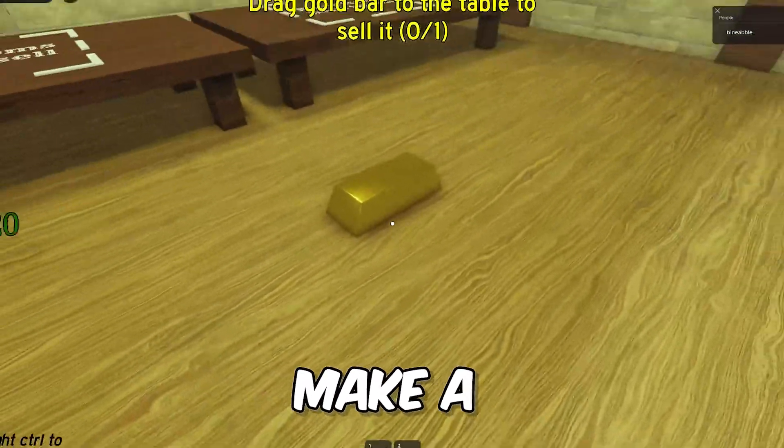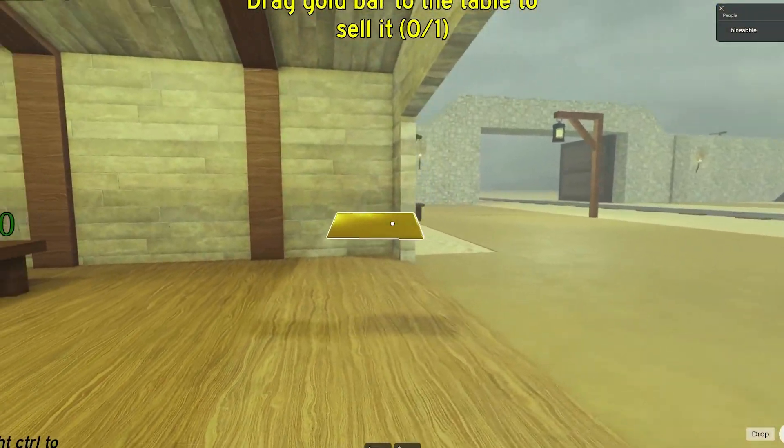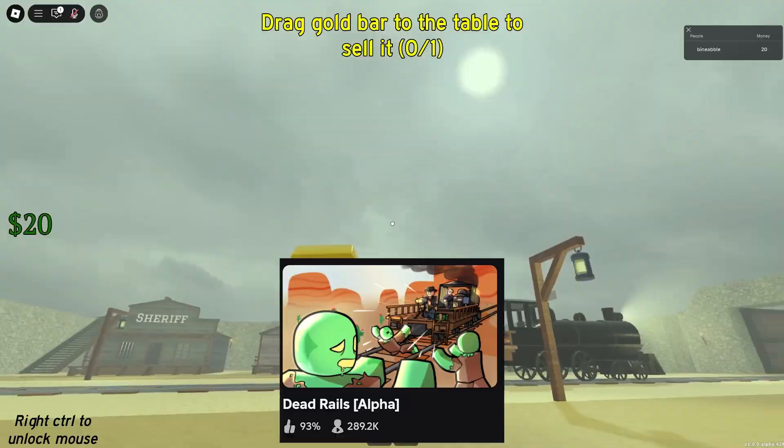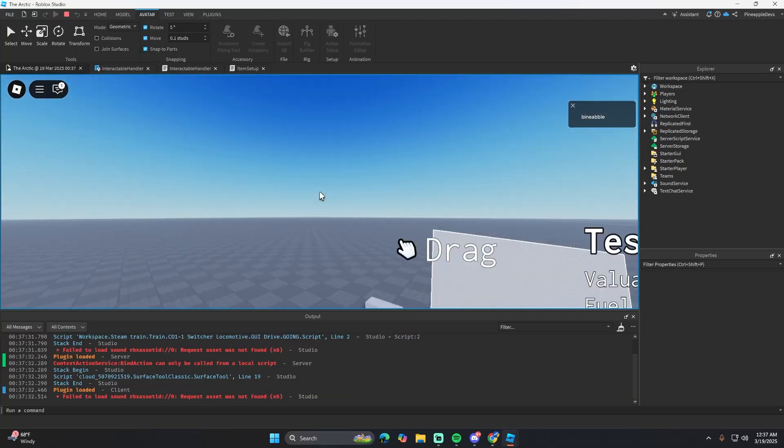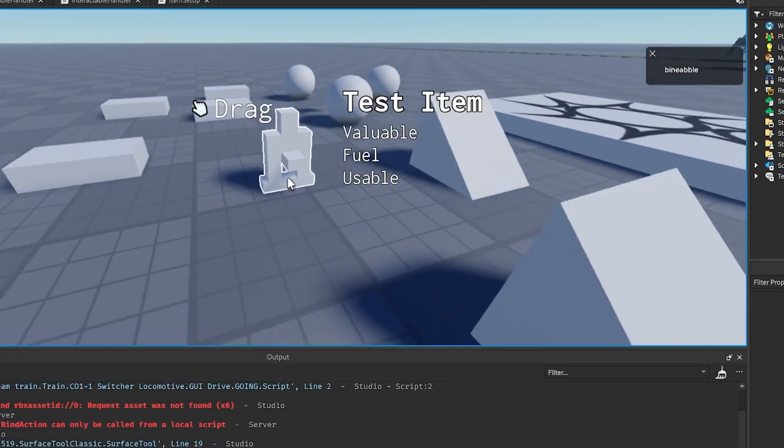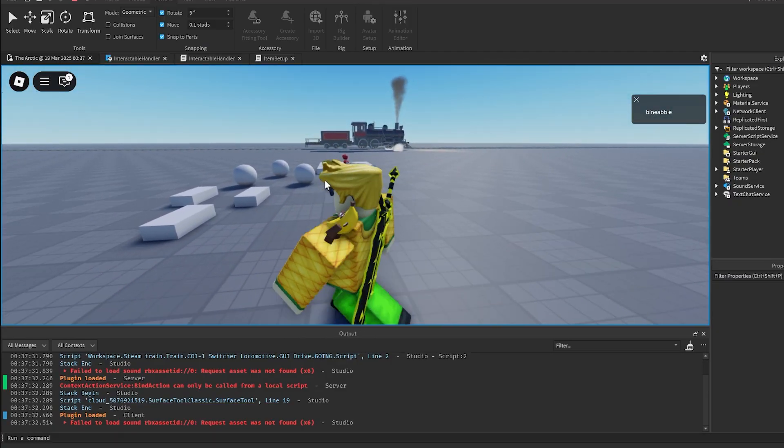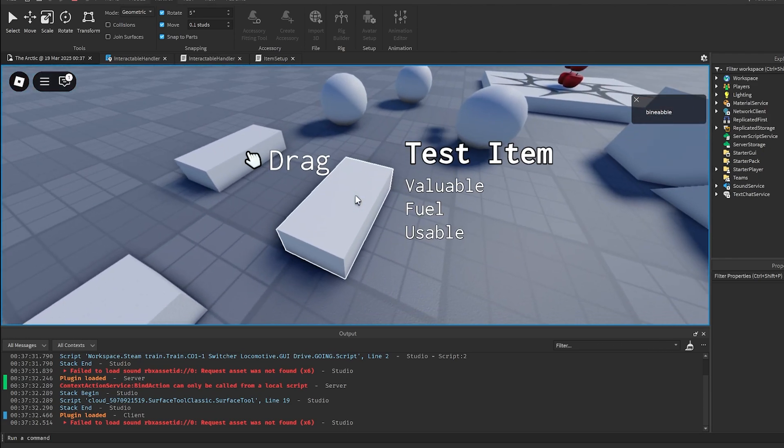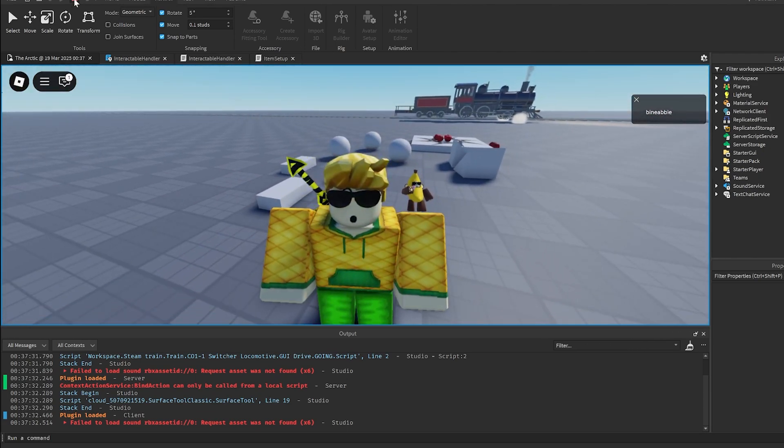In this video I'm going to show you how to make an item dragging system kind of like Dead Rails, so you'll be able to pick up, throw stuff. This is going to be a really simple tutorial, so I'm not going to include all this UI and stuff, but you will have a full dragging system by the end of it.